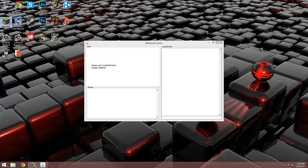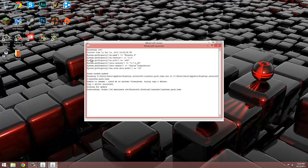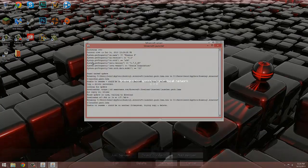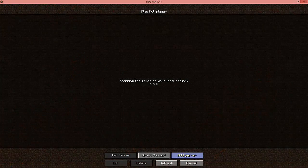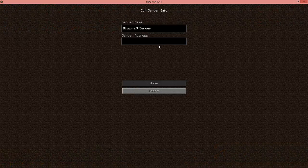Now leave the minecraft_server.exe open and launch Minecraft. Log in and go to the multiplayer section and enter a new server with your IP. Your server should now work.